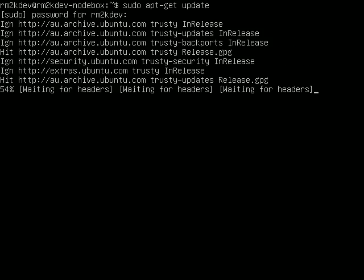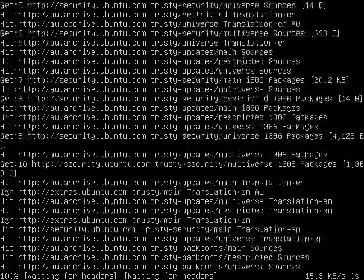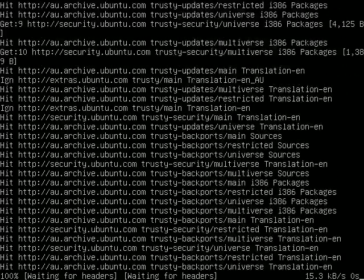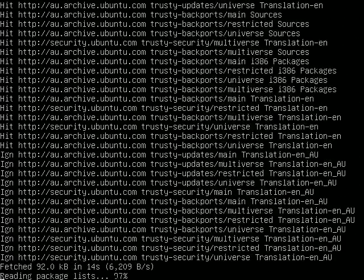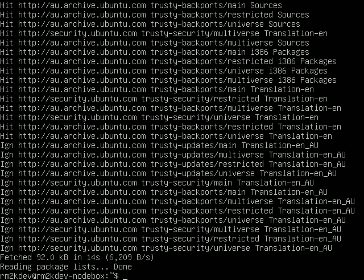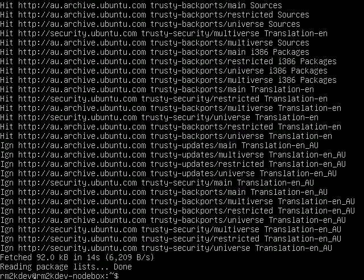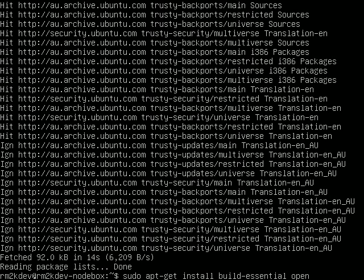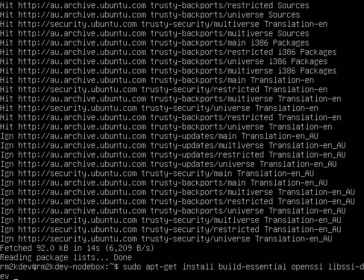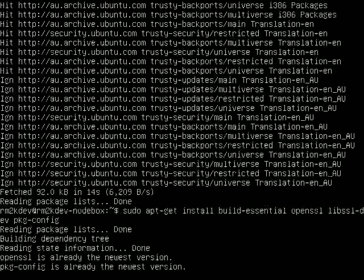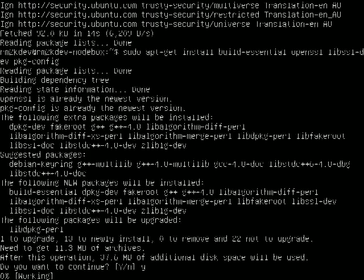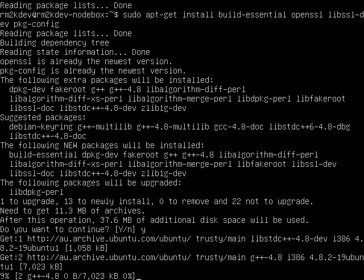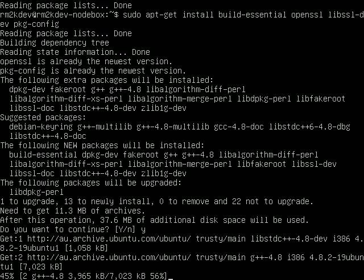once that's done you're going to want to install some of the compiling tools, so we're going to need to get build essentials, openSSL, libssl development package and package config. So you can do that just by going sudo apt-get install build-essential openssl libssl-dev pkg-config and then press enter. This will basically say you're trying to install a bunch of packages, just press Y and press enter, and that's going to go through the whole install process for those packages.